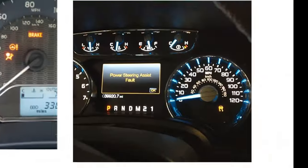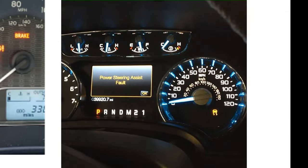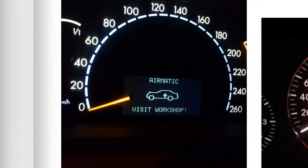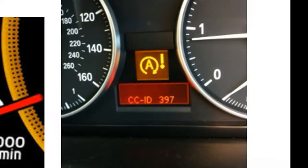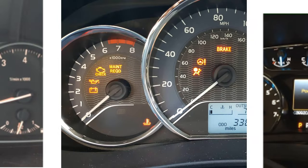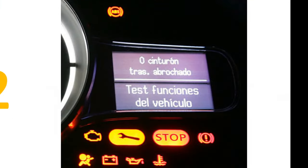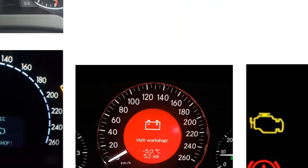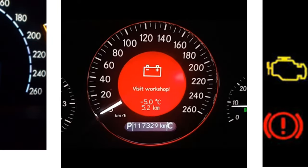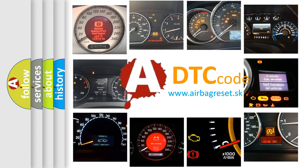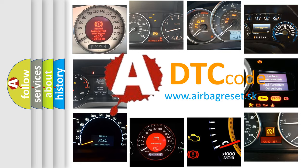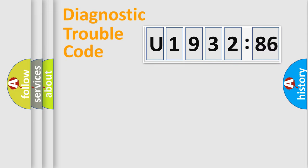Welcome to this video. Are you interested in why your vehicle diagnosis displays U193286? How is the error code interpreted by the vehicle? What does U193286 mean, or how to correct this fault? Today we will find answers to these questions together.